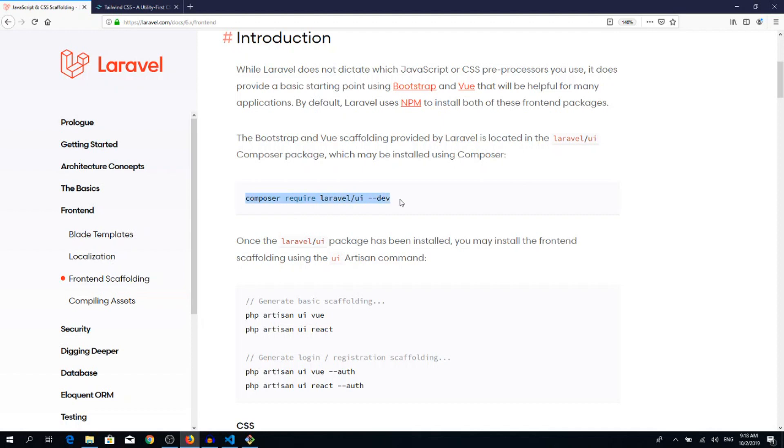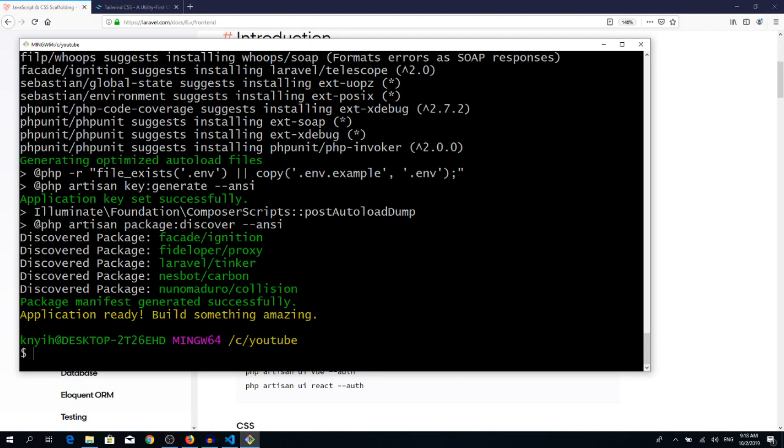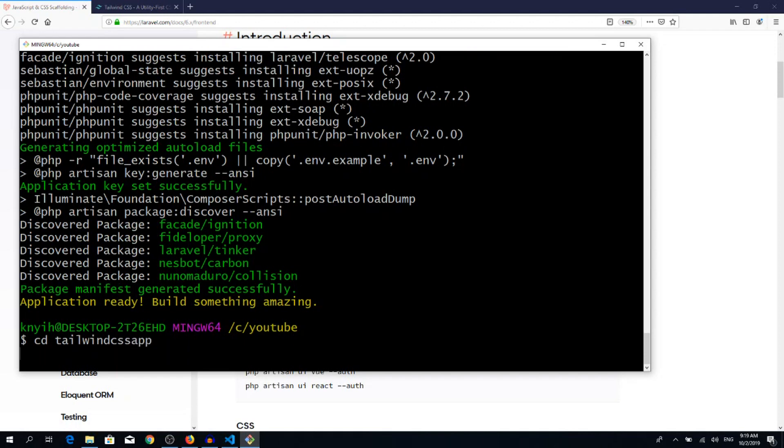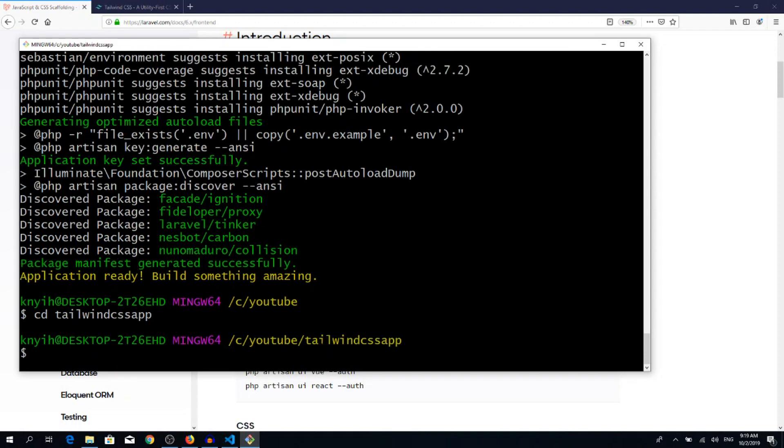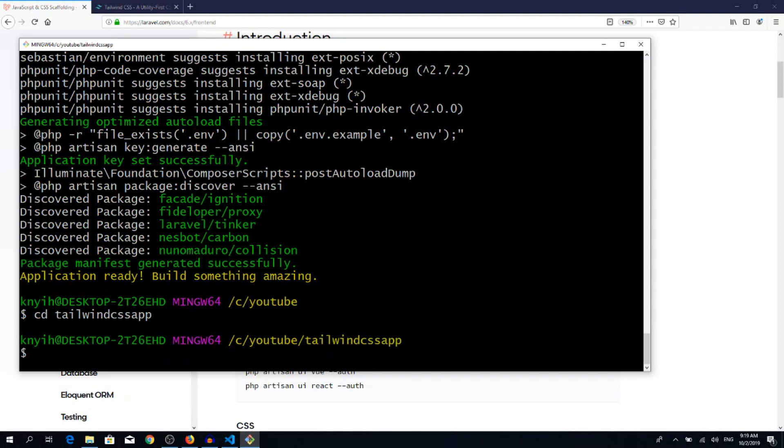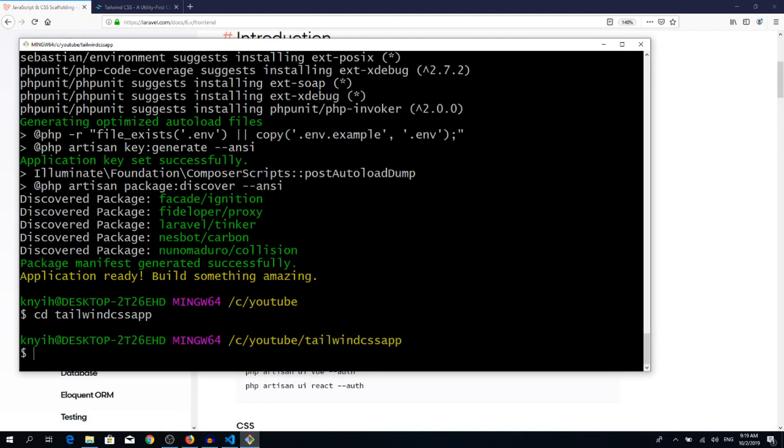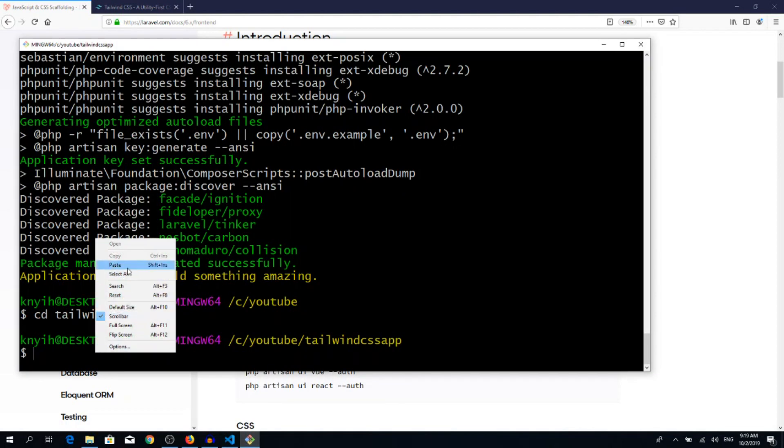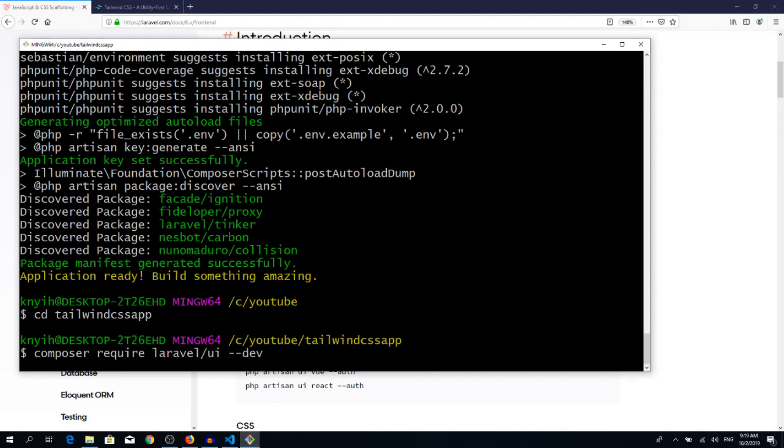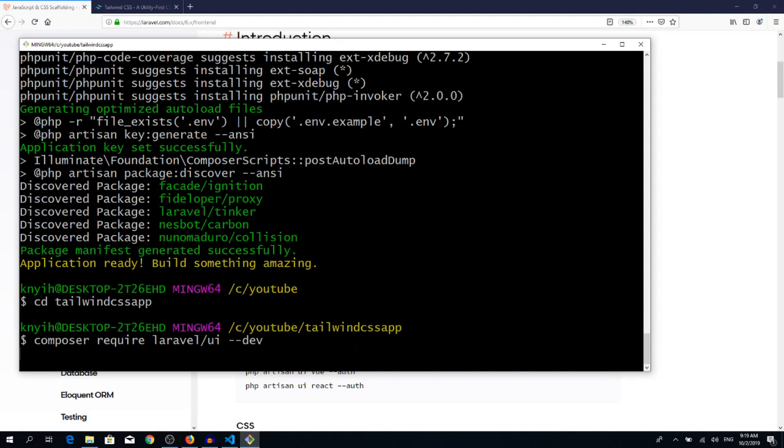Composer require laravel/ui --dev. Copy it, go back to the terminal. But before we run this command, we need to go inside into our new Laravel applications folder. So cd tailwind-css-app, that's how I called my application. So we are inside this folder now and we need to paste composer require laravel/ui --dev.